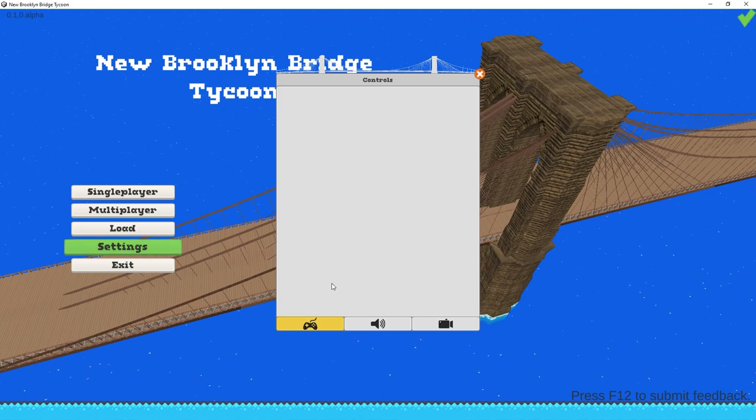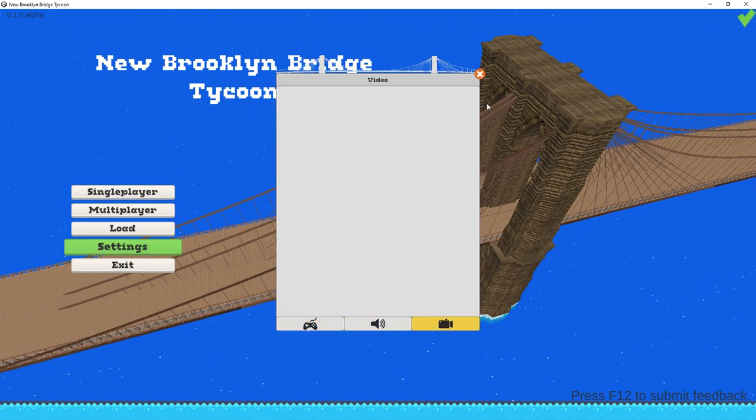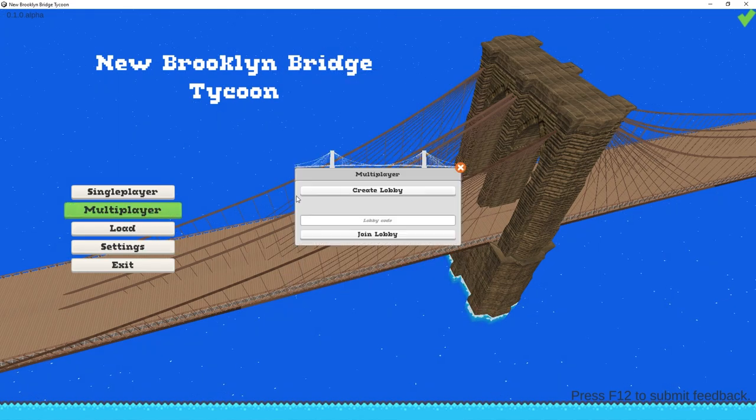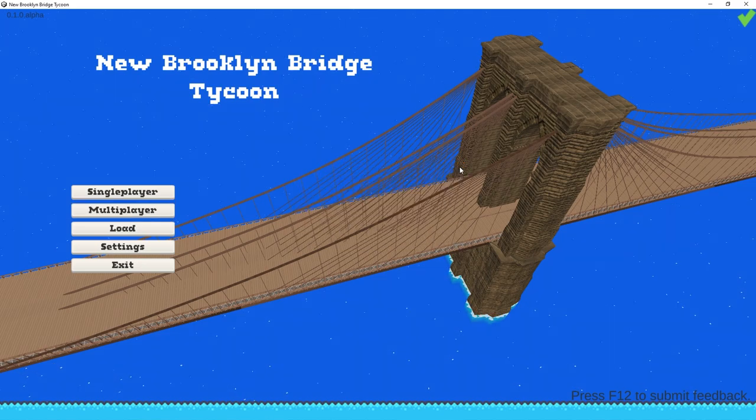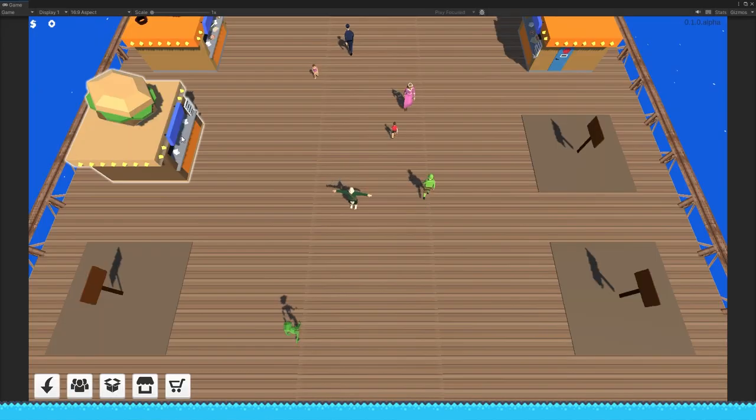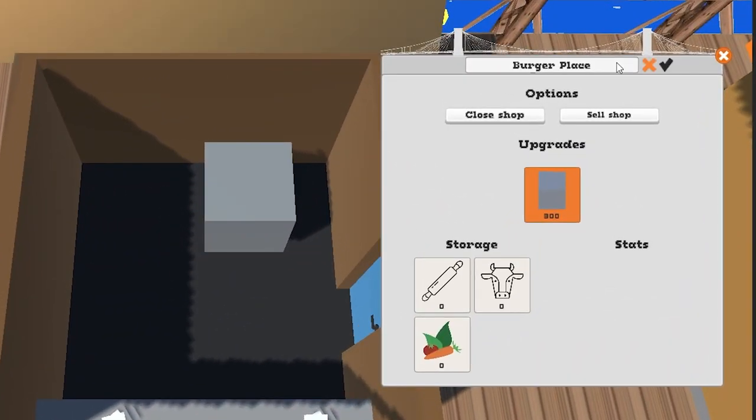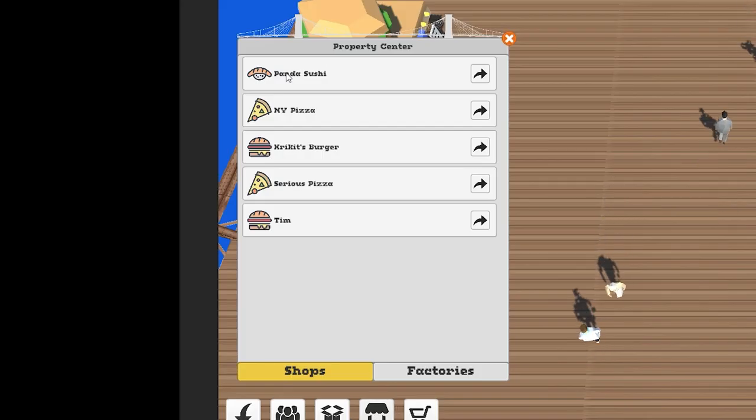I updated the main menu a bit. The settings and the multiplayer windows got a new look. Also added the option for shop naming, so players can name their properties for easier access in different menus.